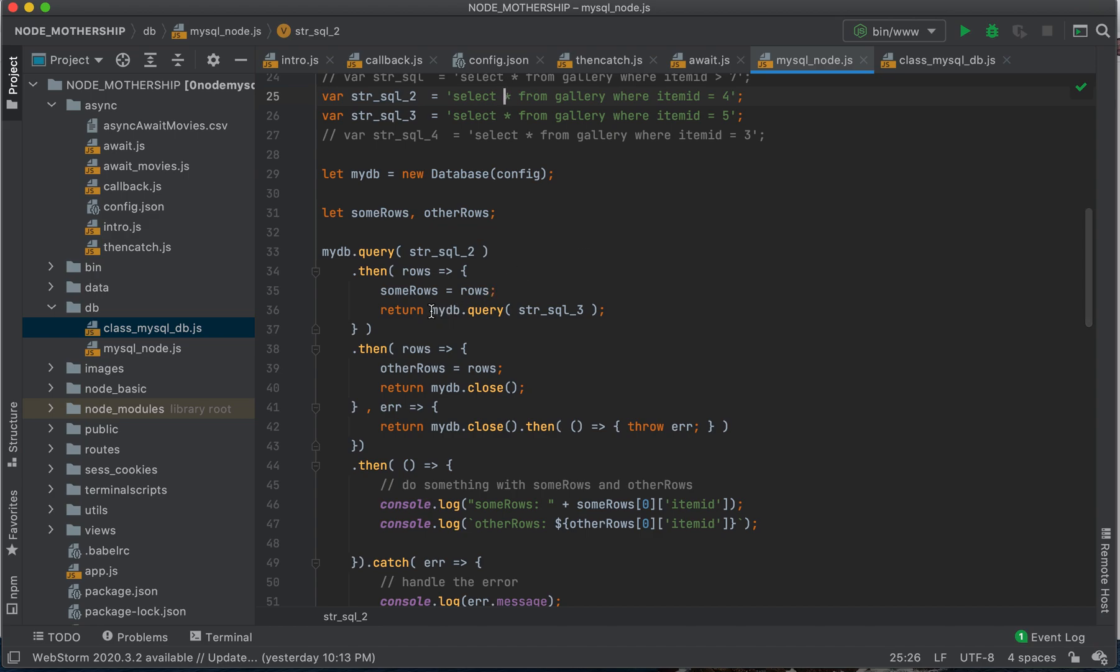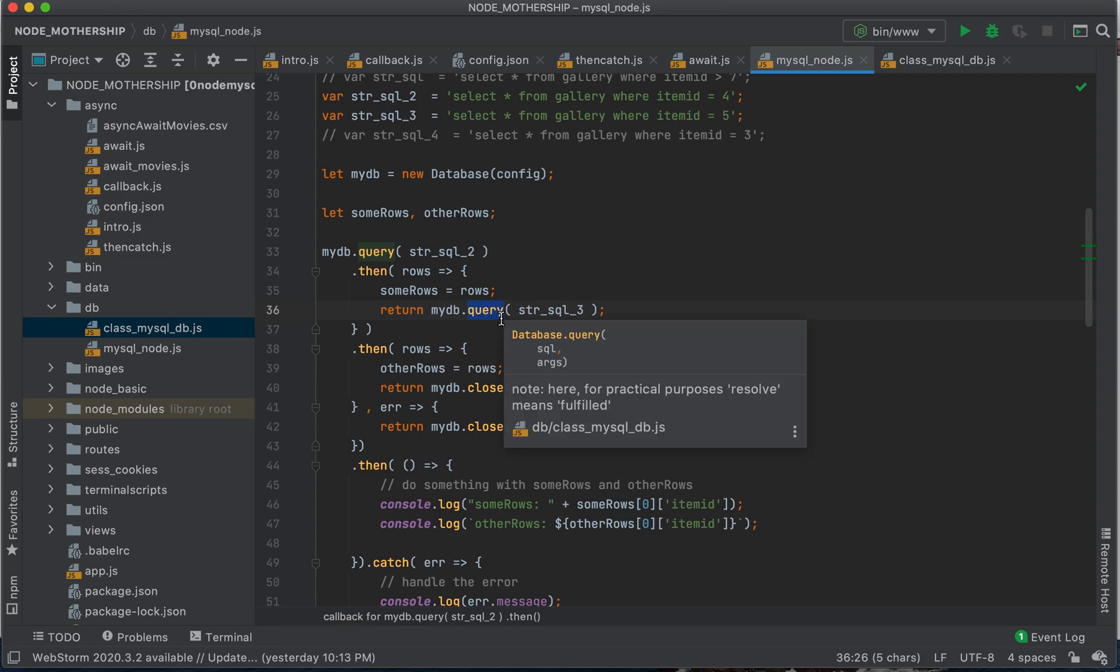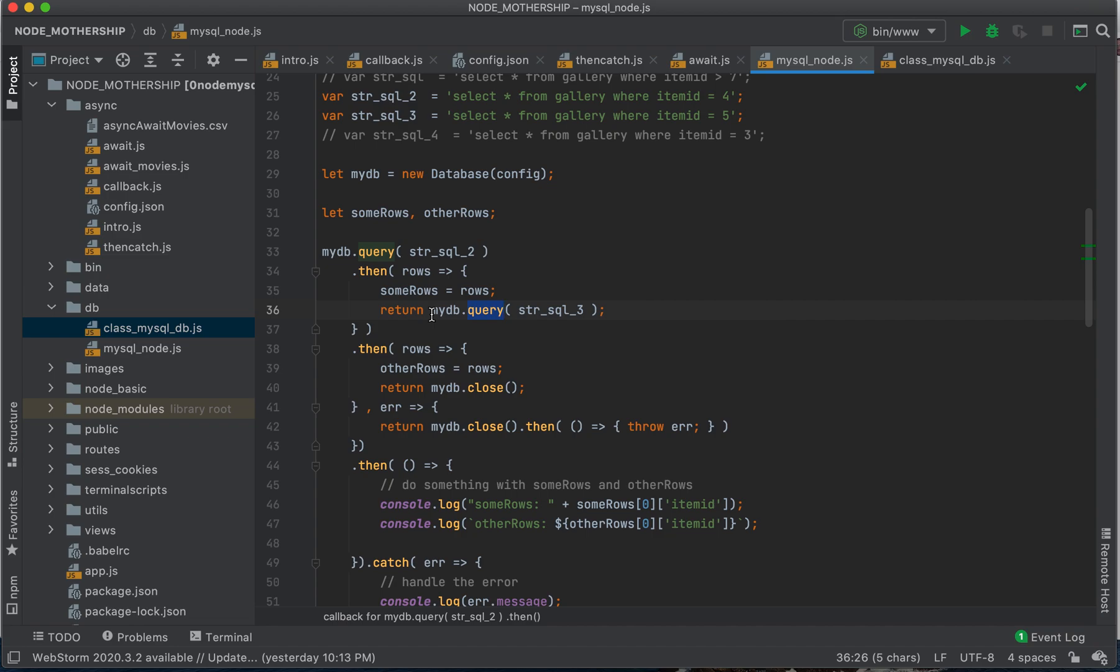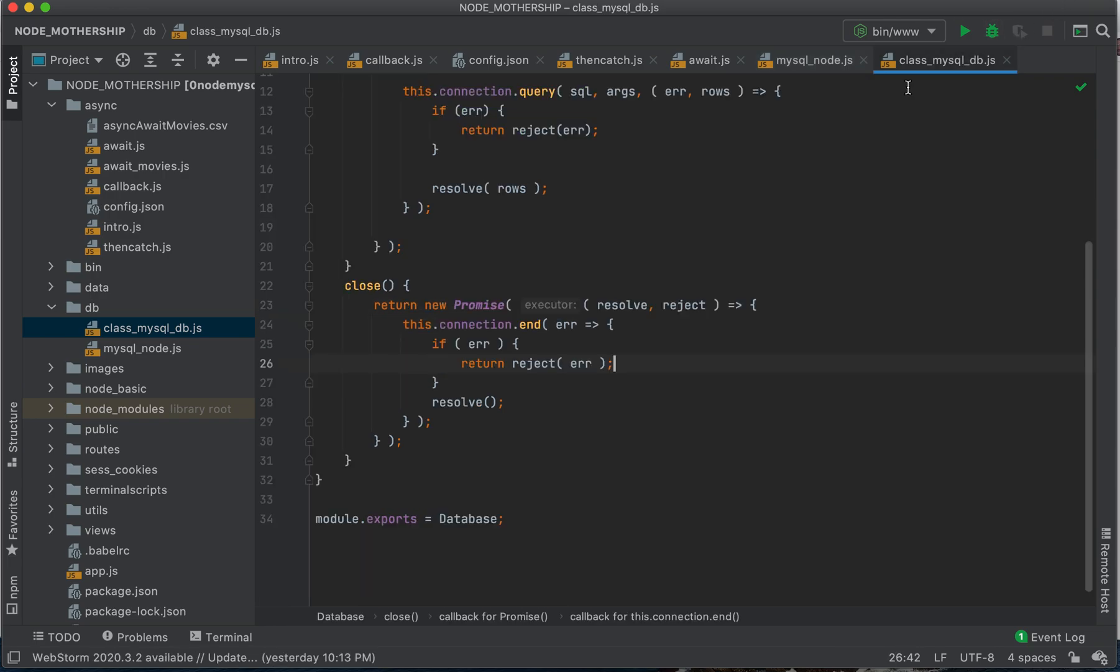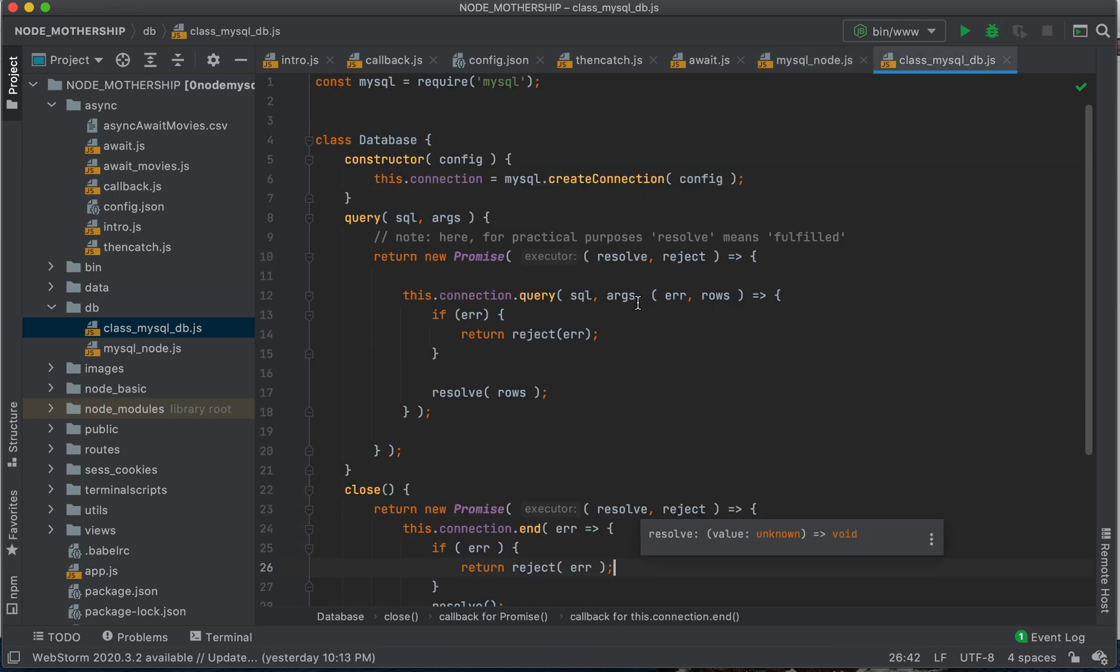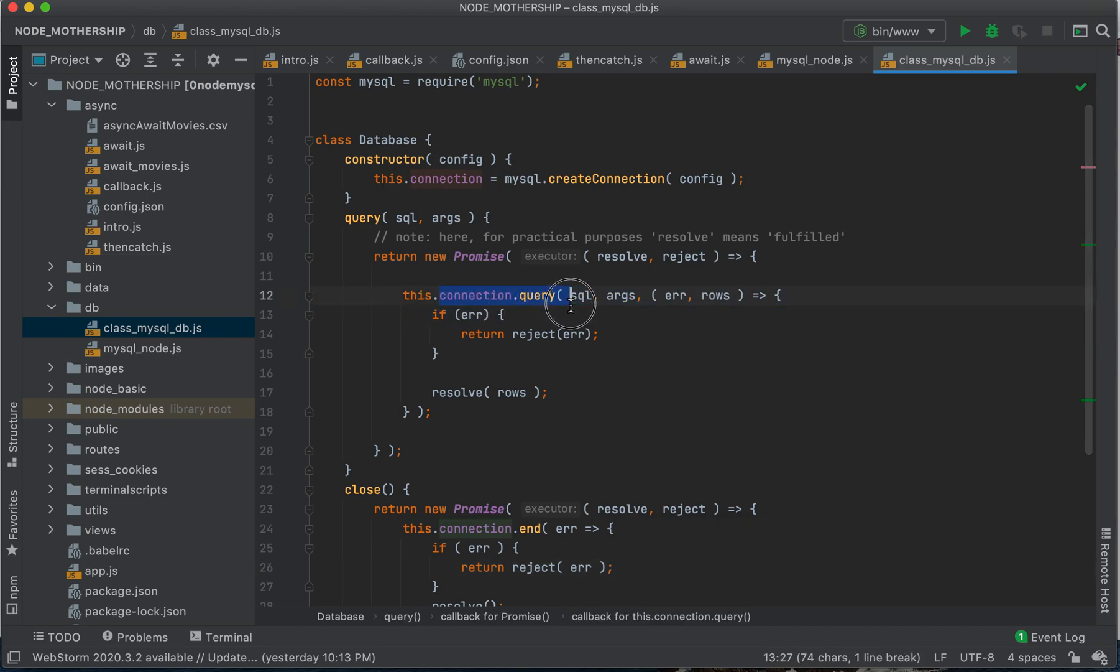Then we're going to return a function. We're going to return another promise. How do we know we're returning a promise? Because this is an asynchronous operation. What that is, is this connection query. And again, that is asynchronous code.